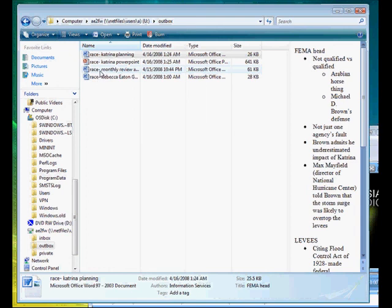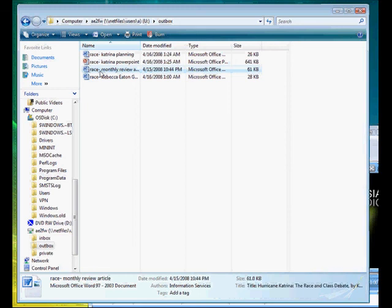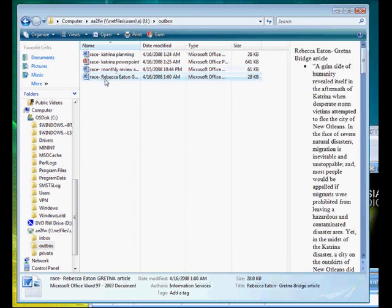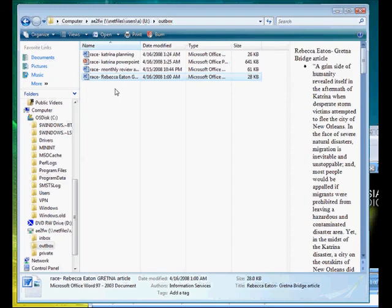We can click on this, we know the difference between the three of these documents without ever having to open them. So those are just a few convenient ways to use Windows Explorer to help you search for things.